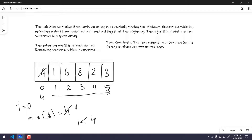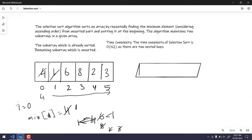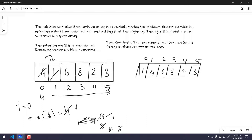The new minimum value is 1. Note that here both the index and value are 1 — don't get confused. Then we continue checking the next elements: is 6 lesser than 1? No. Is 8 lesser than 1? No. Is 2 lesser than 1? No. Is 3 lesser than 1? No. So we got 1 as the minimum. We now do the swapping, and the new array will look like: 1, 4, 6, 8, 2, 3, with the same indices.